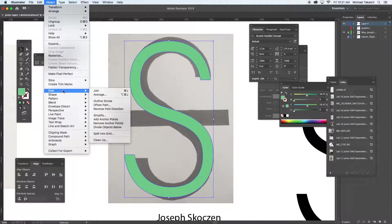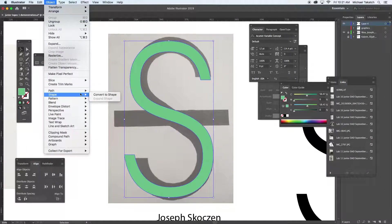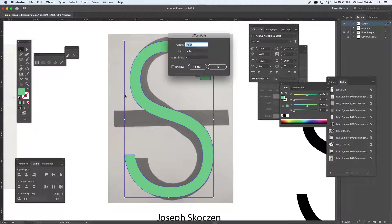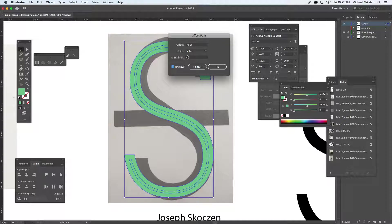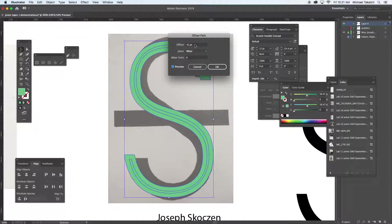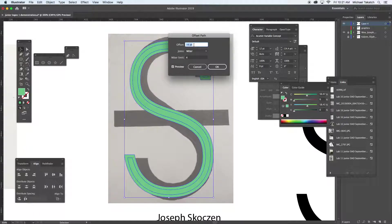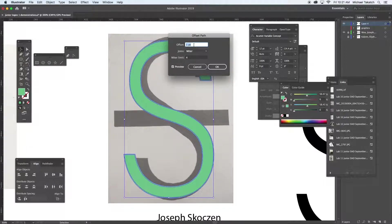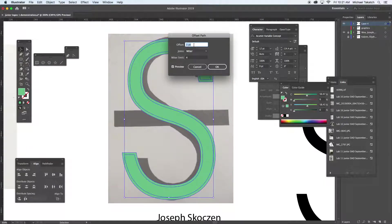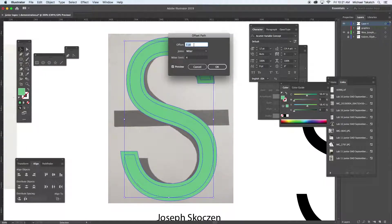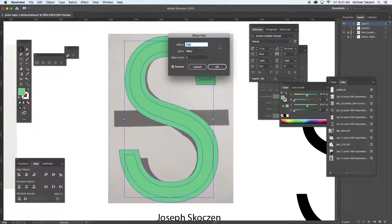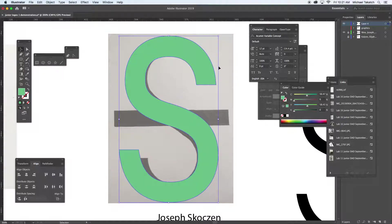So now I go to object, path, and offset the path. Now you can see it's in points. I'm going to hit preview. It's at minus six, so it made it a little bit smaller. Here I'm going to click on it and go to the plus side of it to make it a little bit thicker like that. Click OK and give this a color.